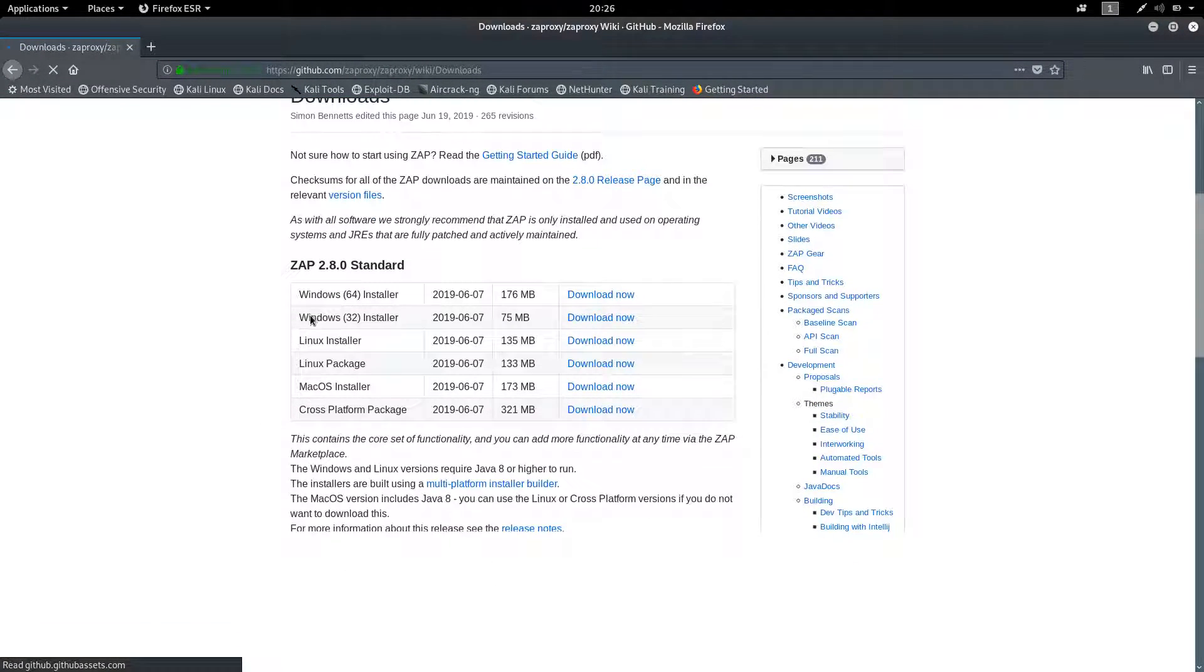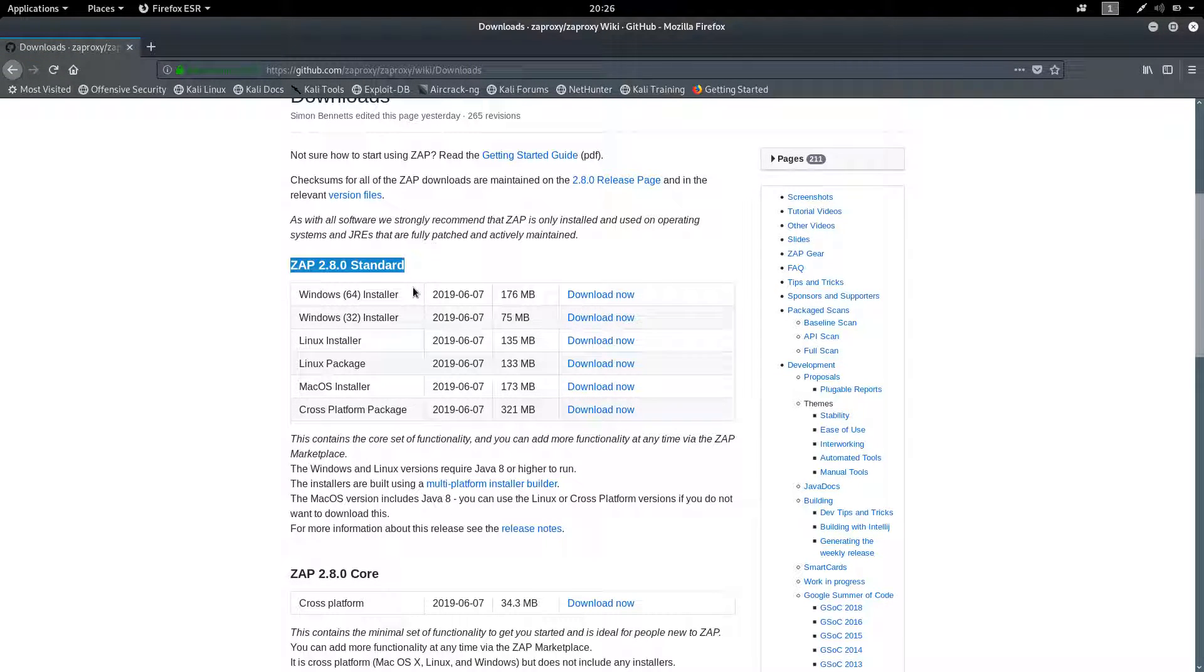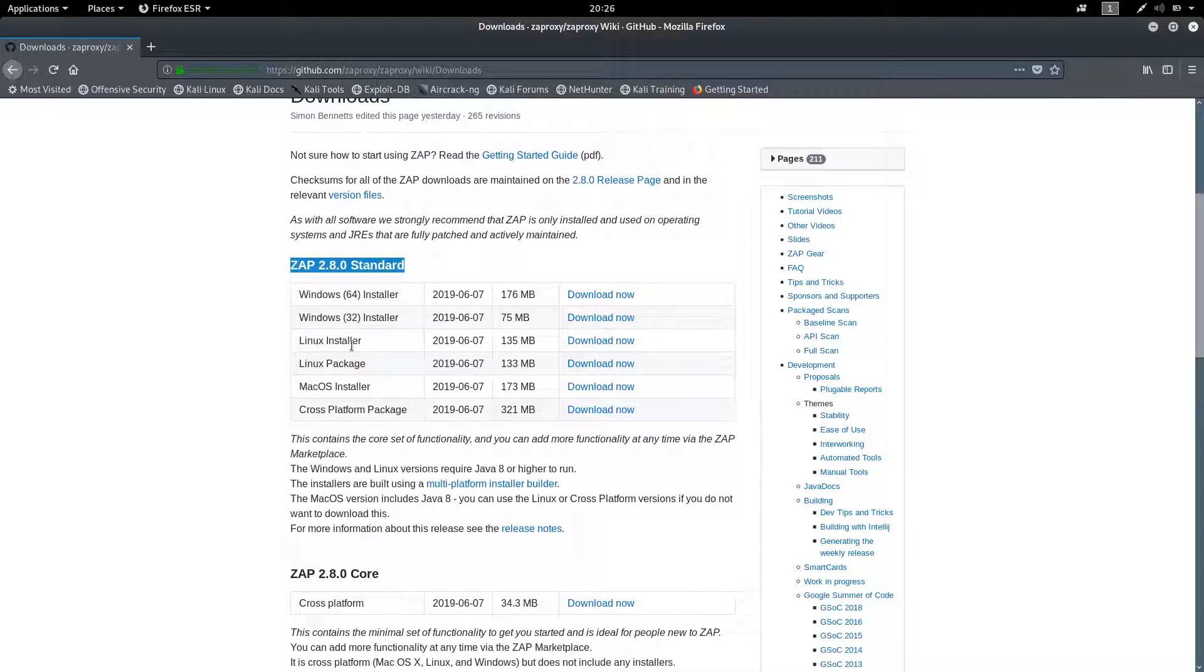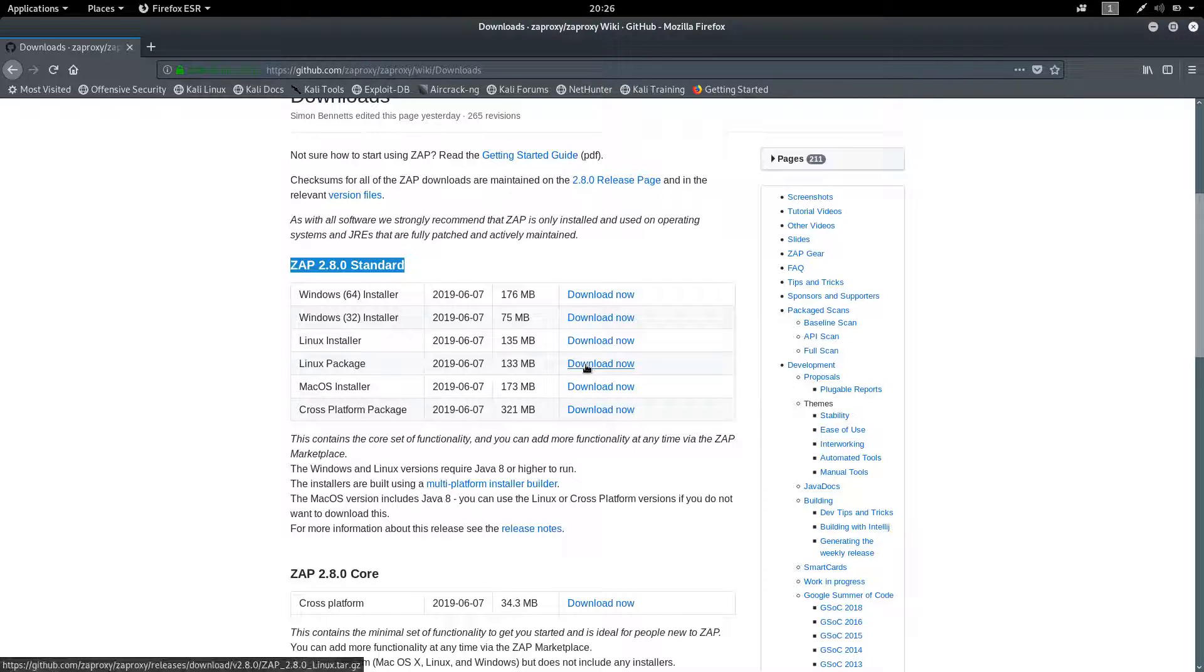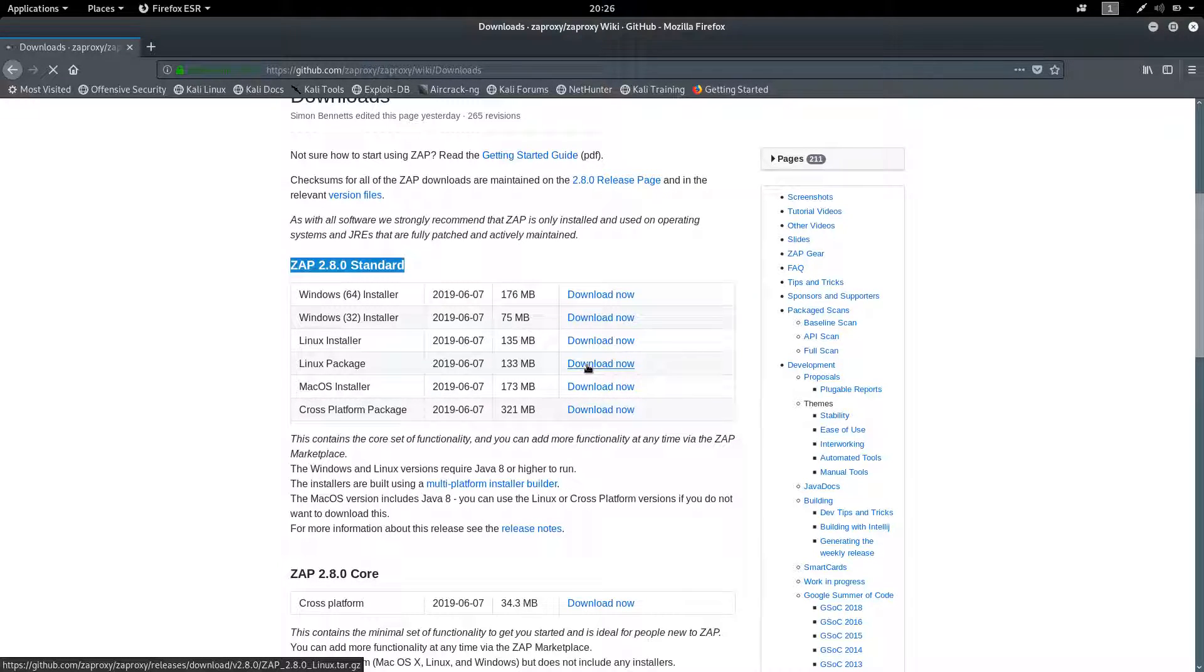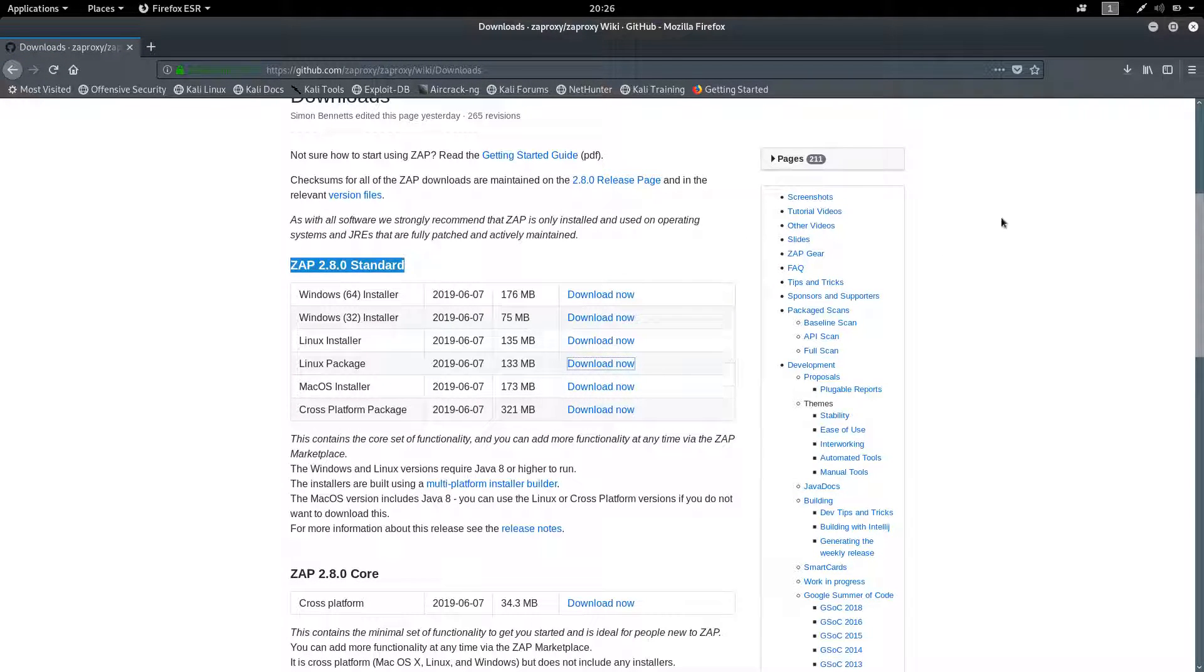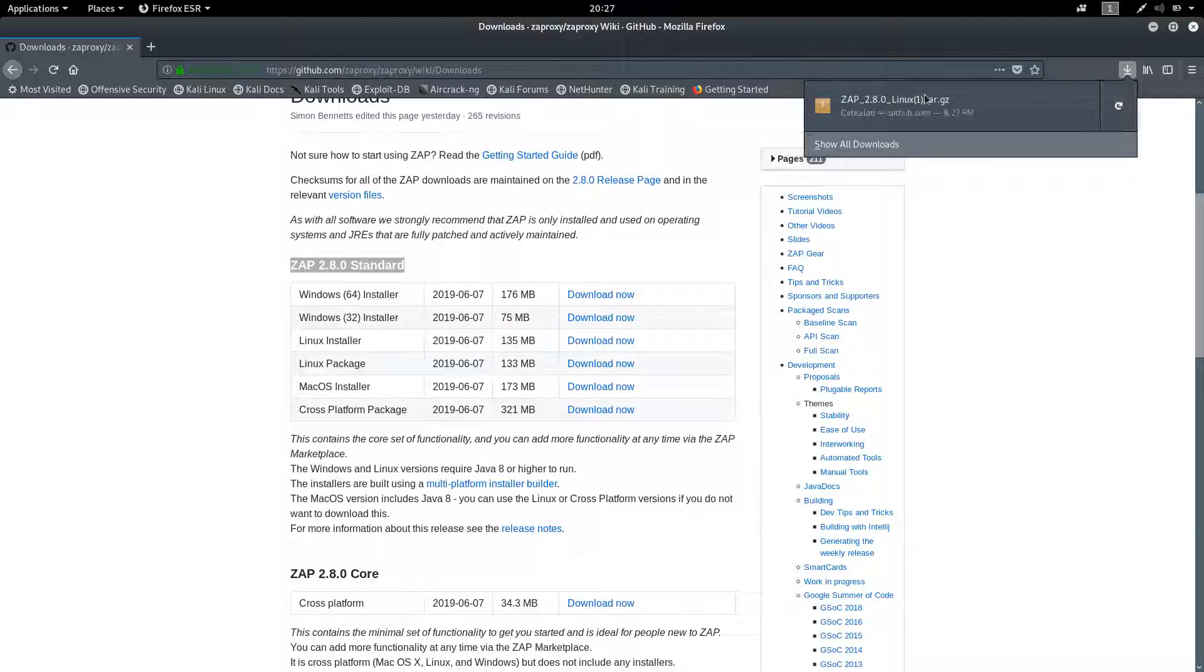Now you can see the standard version is 2.8.0. You need to download the Linux package. Previously we downloaded the installer, now we are downloading the Linux package which is a zip file. Click on Download, save the file. I have already downloaded the file so I am skipping this.